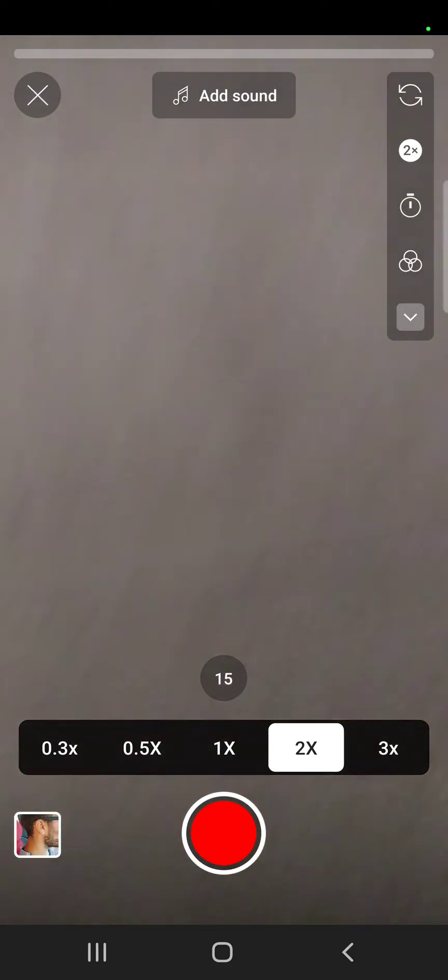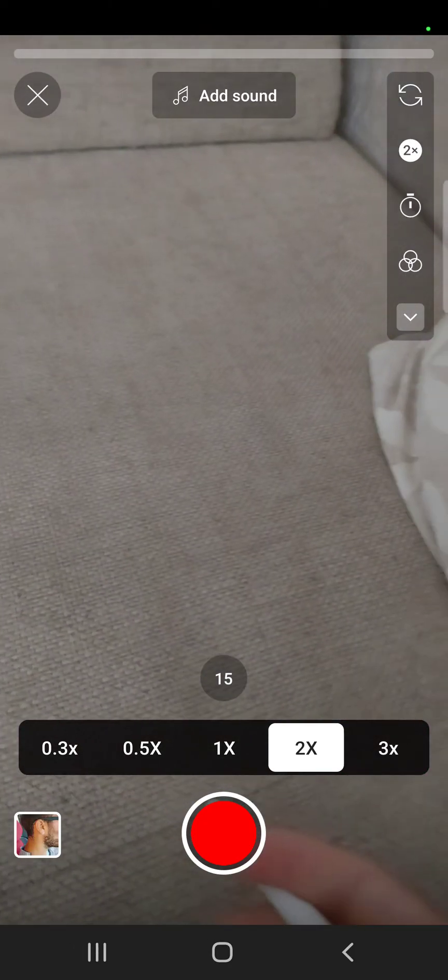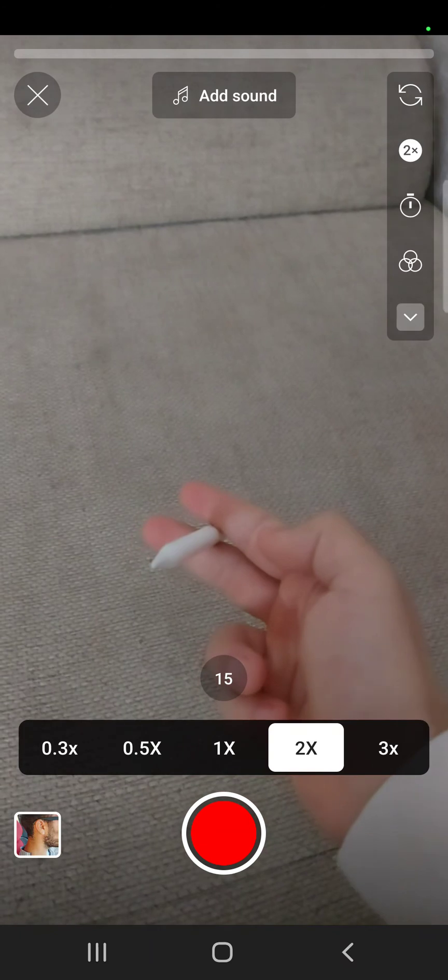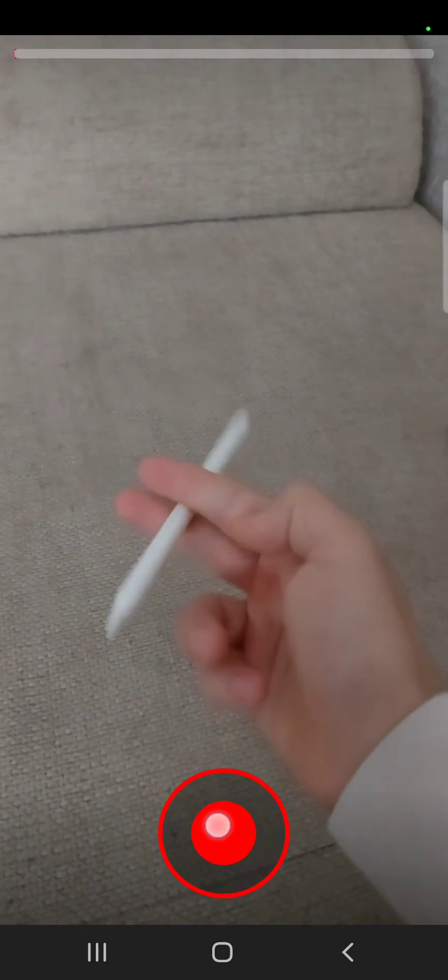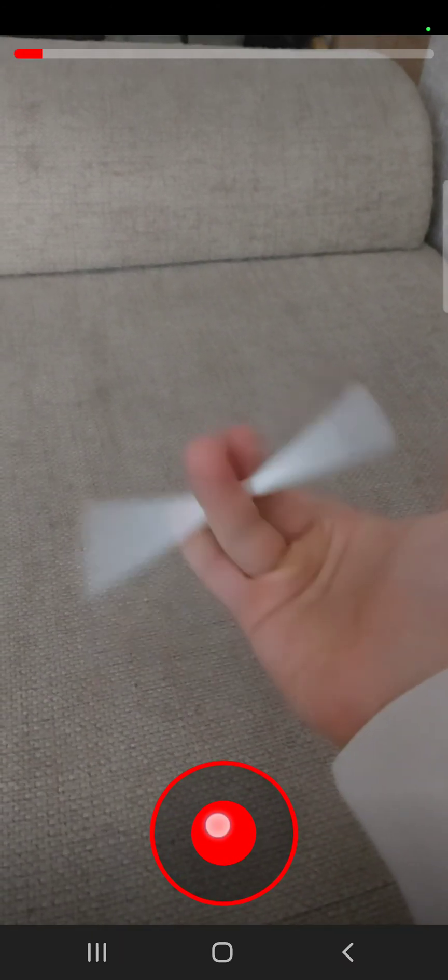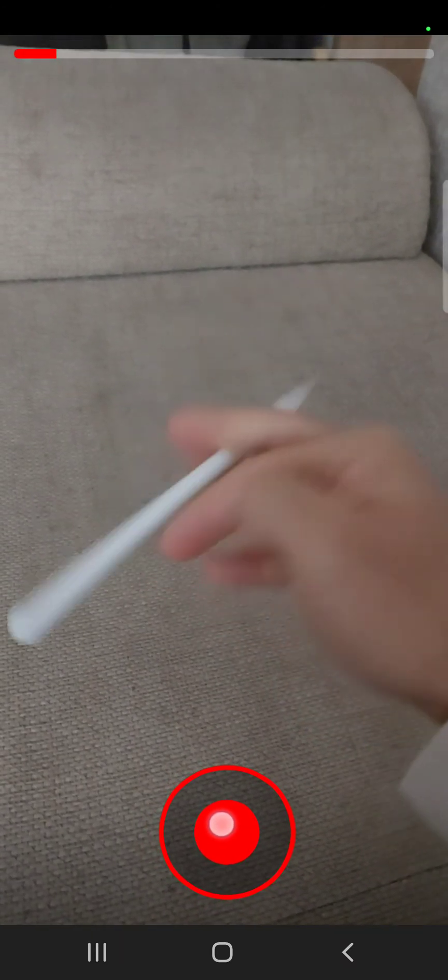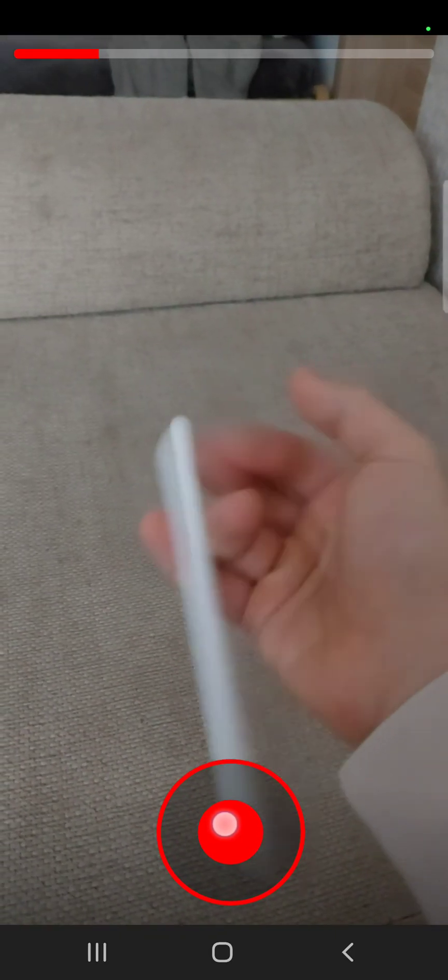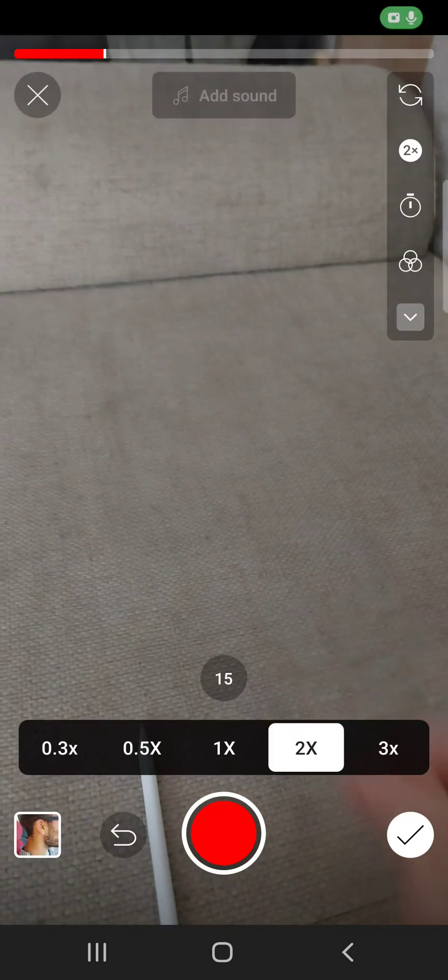So let's try. If I record it in 2x, let's say this motion, then it should be a lot faster.